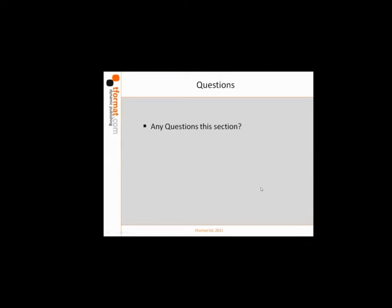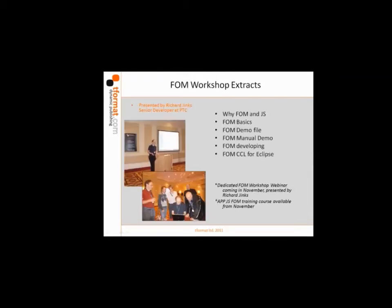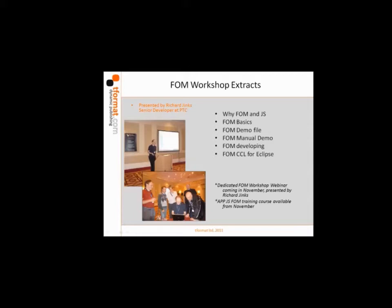The next section I wanted to cover is a little bit about the FOM workshop. Richard Jinks presented this for us over two sessions in London, and today I'm not going to attempt to go into all the technicalities he did, but I'll try to give you a snapshot of the broad areas he covered.